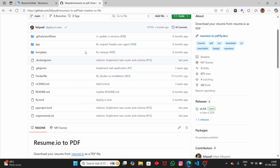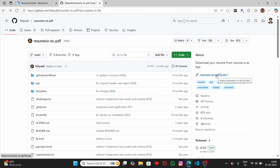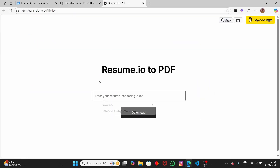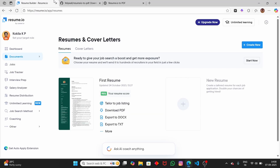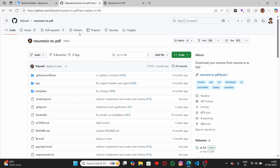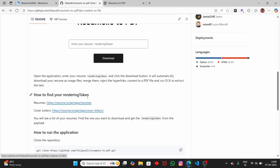So if you scroll up, you can see here you have your website link. Just right-click and open this website — here you have your website. You just have to paste the rendering token. To get the rendering token, go back to the GitHub page. Before that, make sure you log into your resume.io account — only then will the rendering token show up.